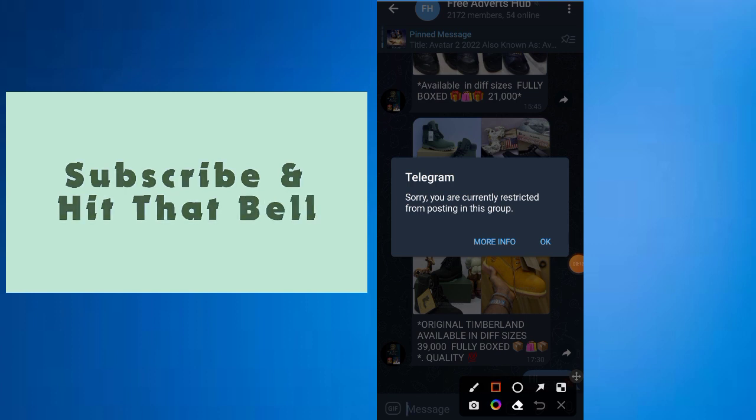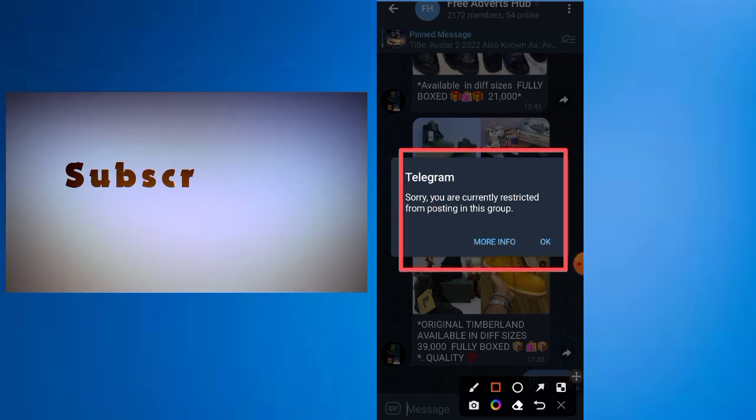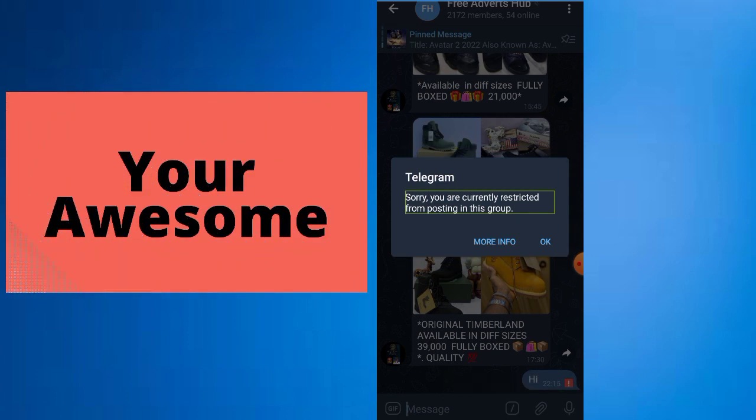So this problem has been affecting so many people. They can't even post in a group.